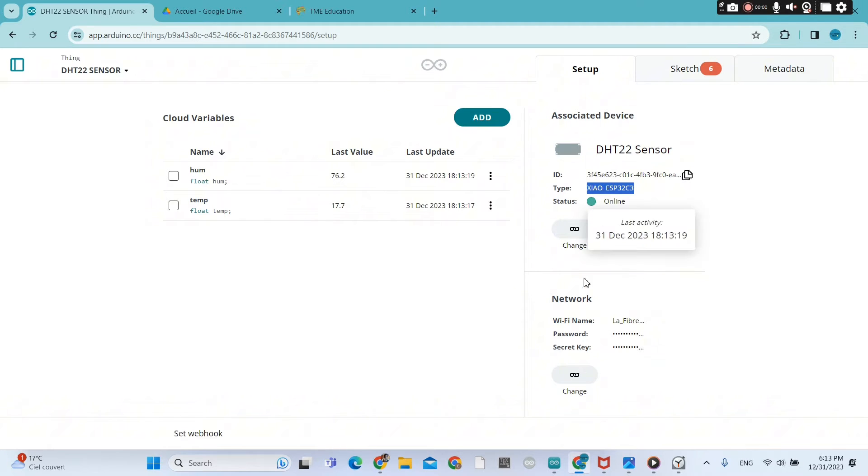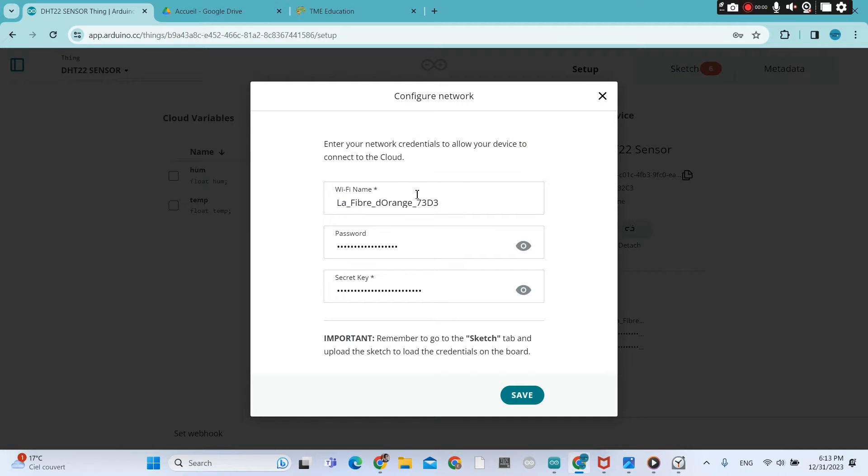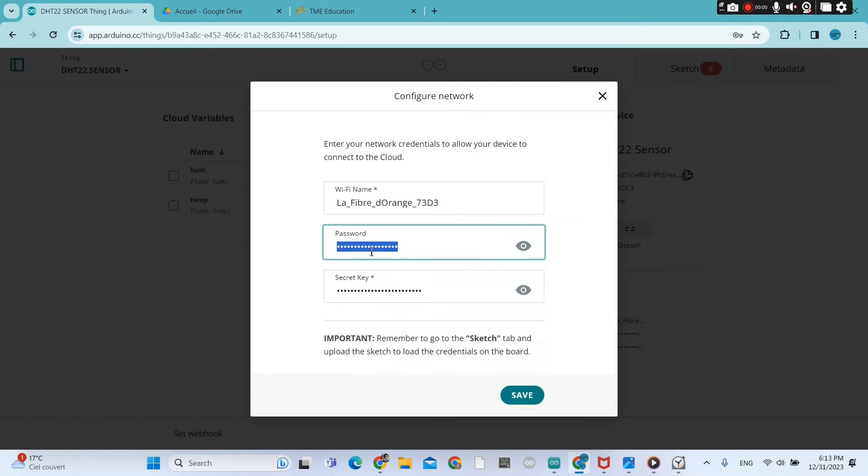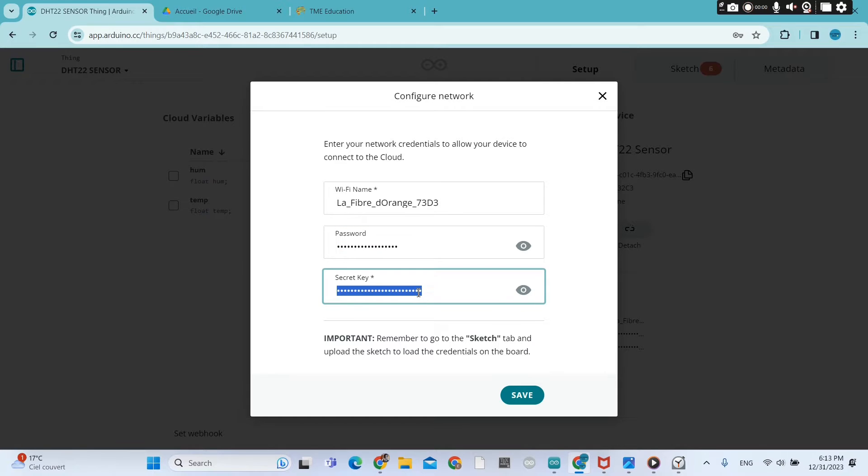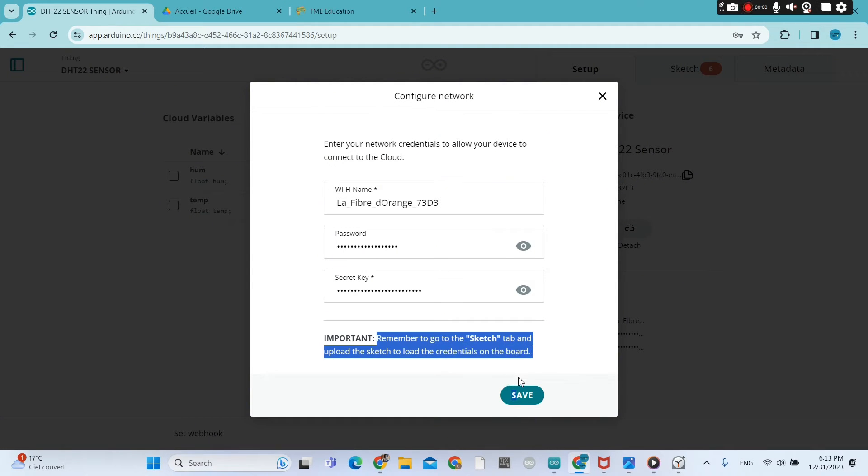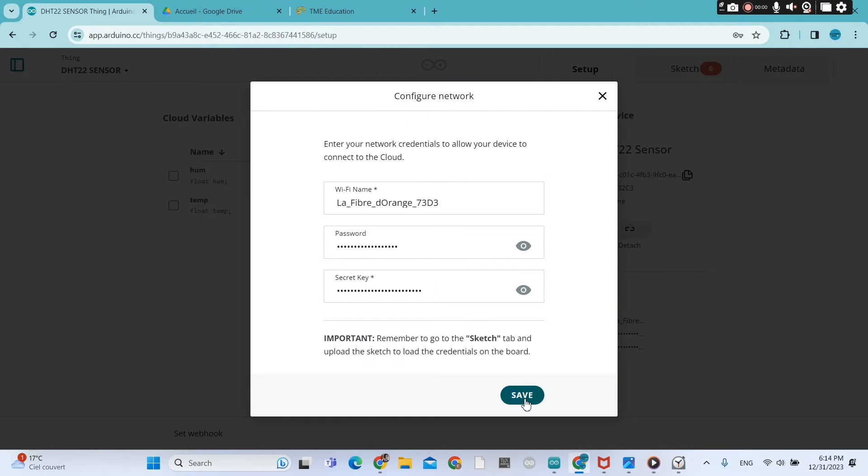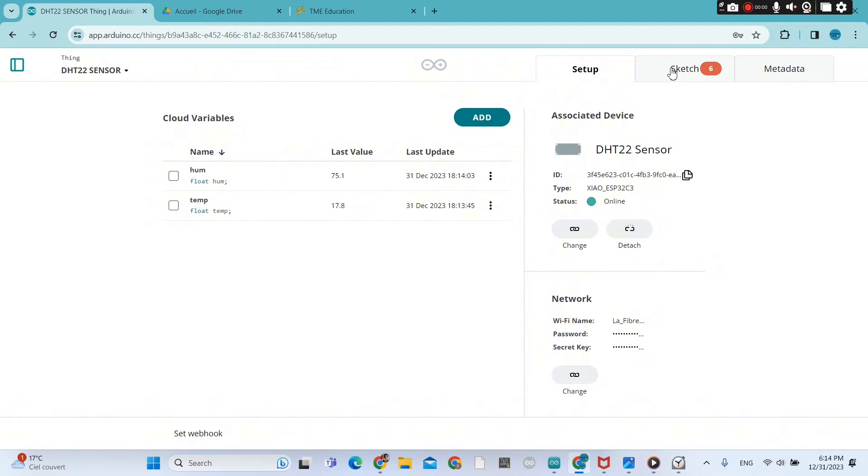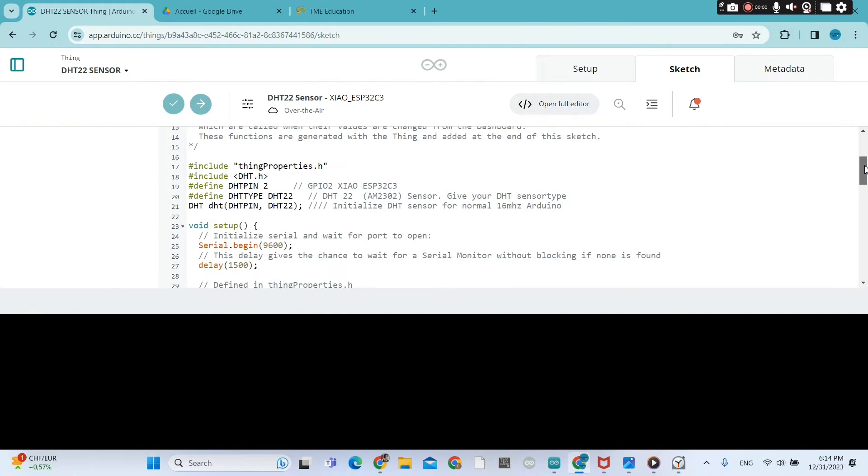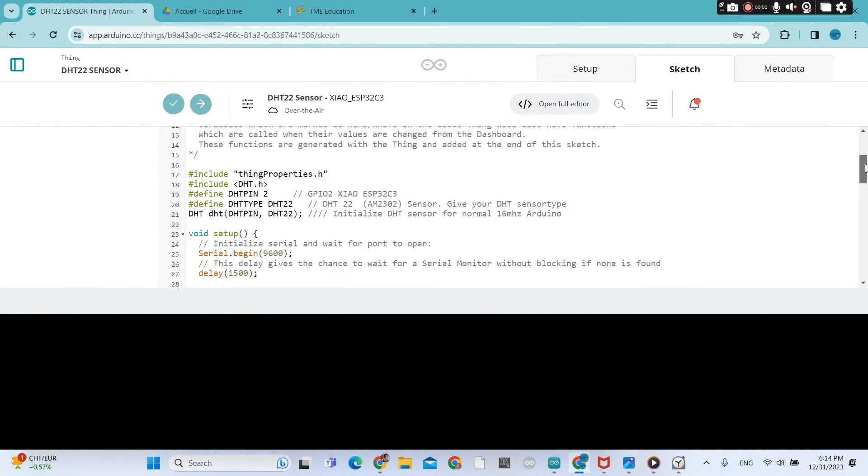Then you go to Sketch. First of all, that's the type of my board. I connected my board to Arduino IoT Cloud, and you provide your WiFi name and your password and the secret key. Please, I've already made tons of videos about Arduino IoT Cloud. You can search on my playlist.